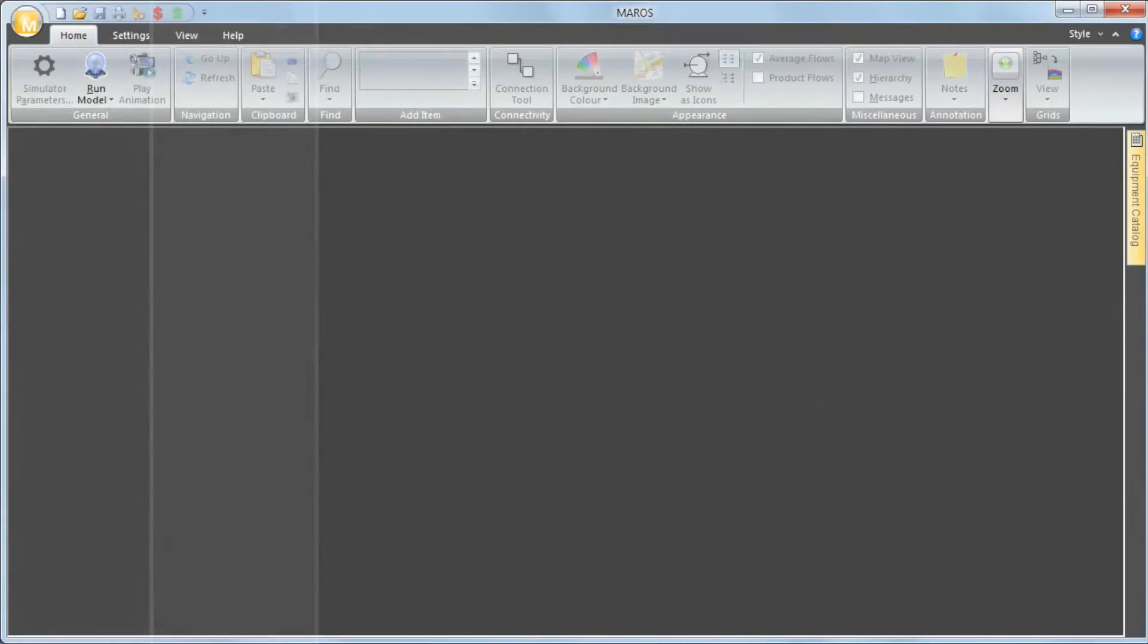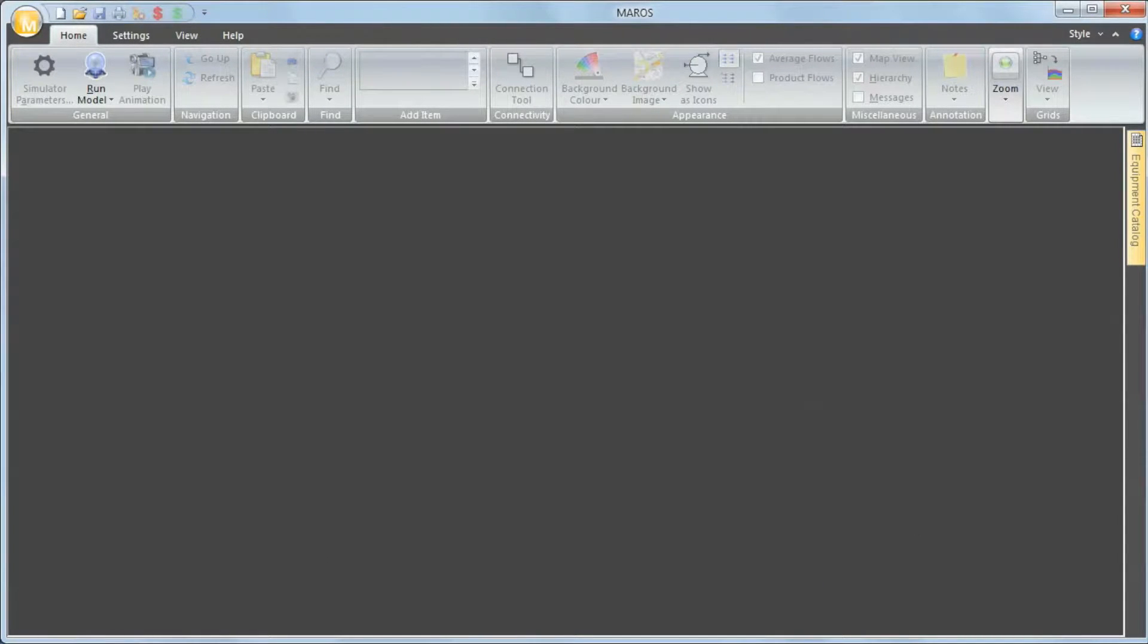Hi, my name is Victor Borges from DNVGL Software, and this video is about a specific type of preventive maintenance called planned renewals in Maros.